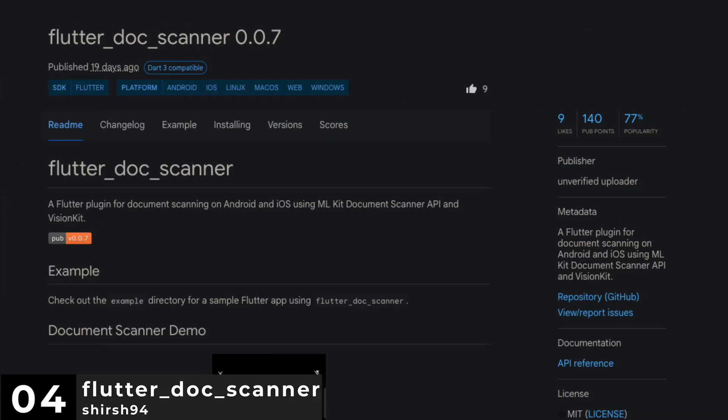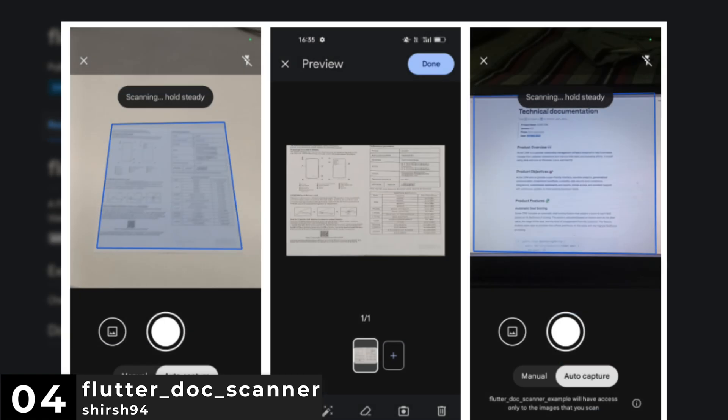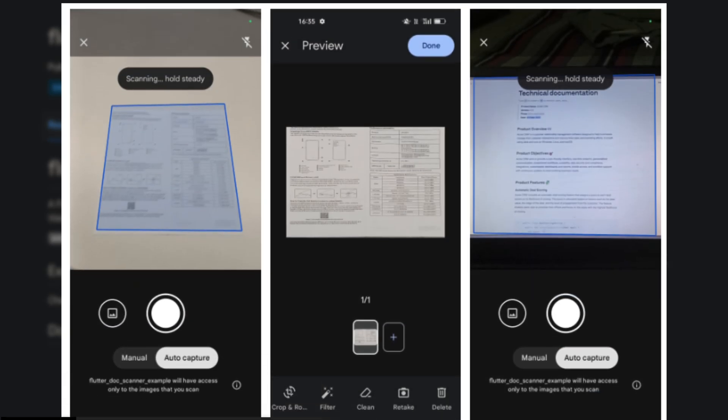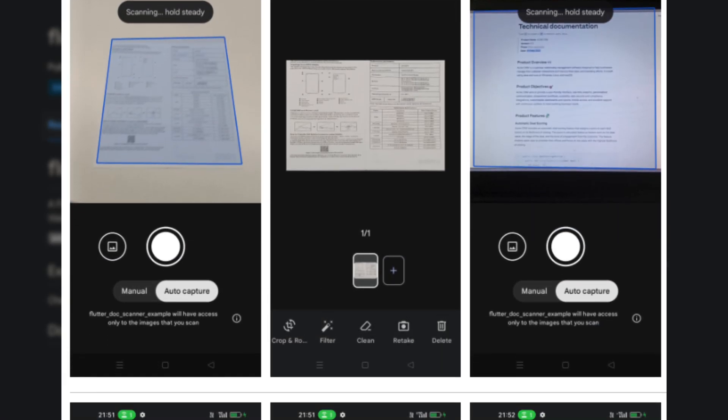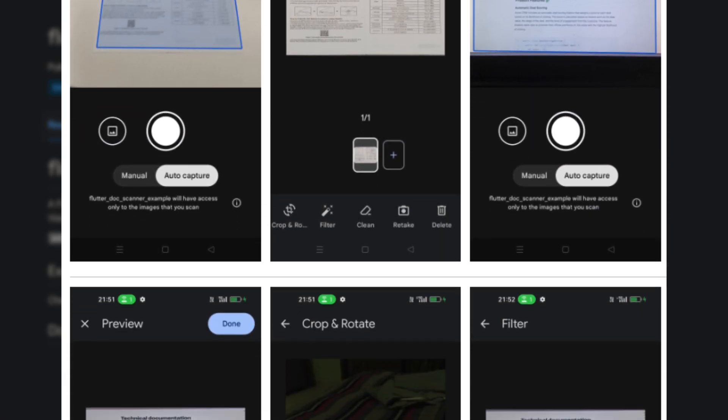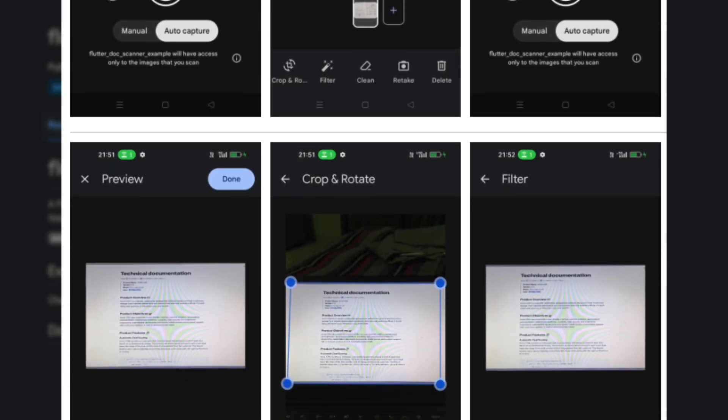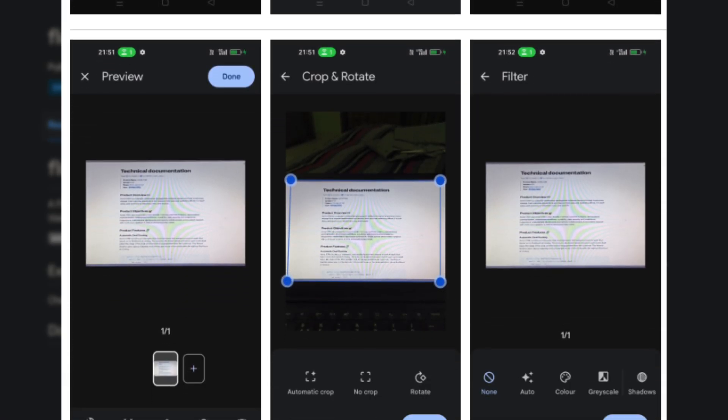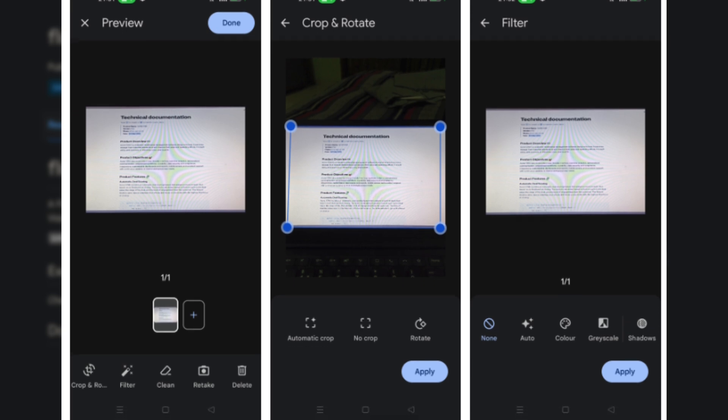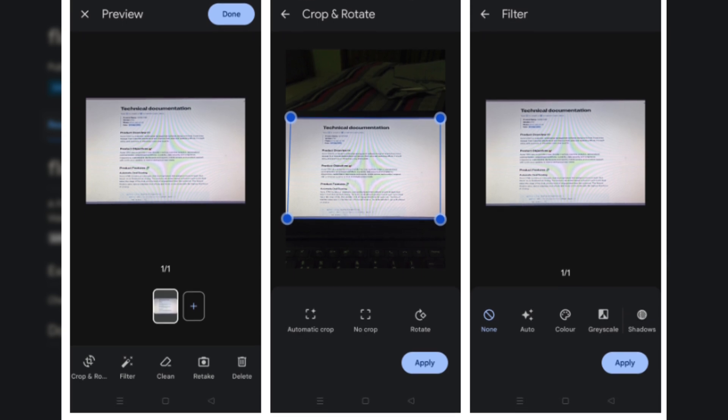Number 4 is Flutter Dock Scanner, a Flutter plugin that uses DML Kit, Document Scanner API and Vision Kit for document scanning on both Android and iOS.